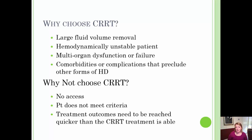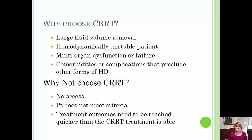It's also used to treat patients that are undergoing multi-organ dysfunction or failure. And it's also used to treat patients that have comorbidities or complications that preclude the use of other forms of hemodialysis.